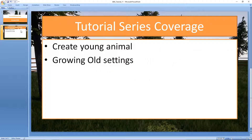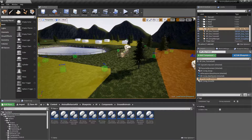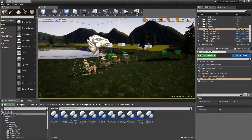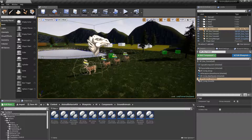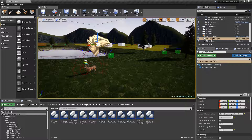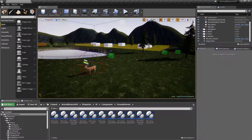We're going to create a few other animals — a young version of our deer — and we're going to look at the different settings for the growing old component. If you've been following the videos sequentially, you'll know that the last video we looked at groups. This is exactly where we left off. If you didn't see that video, don't worry — you don't have to know anything we talked about previously.